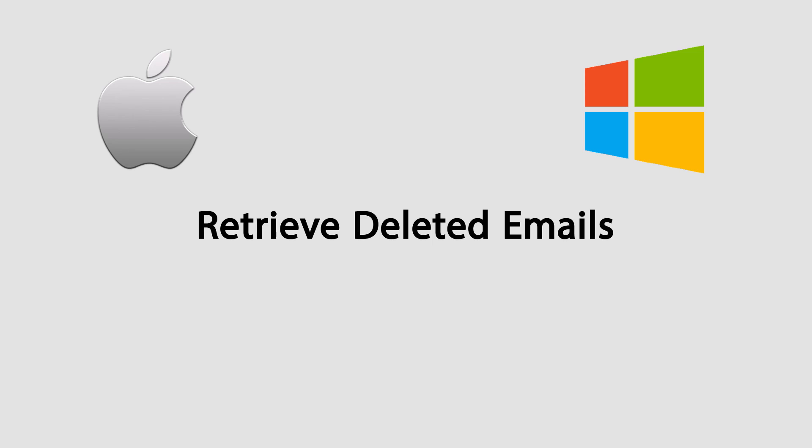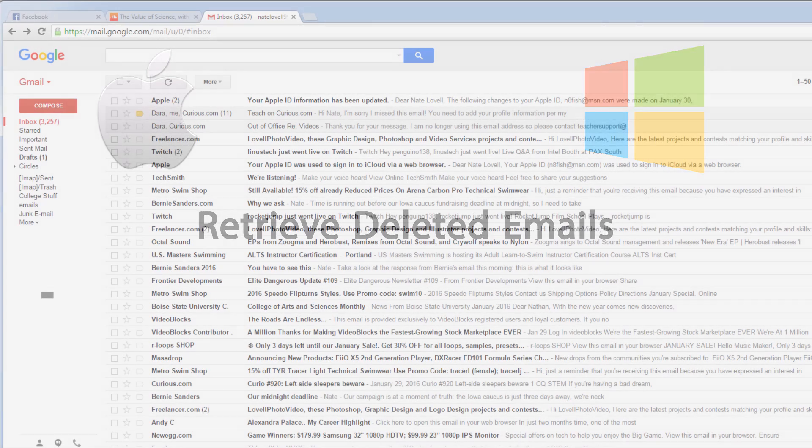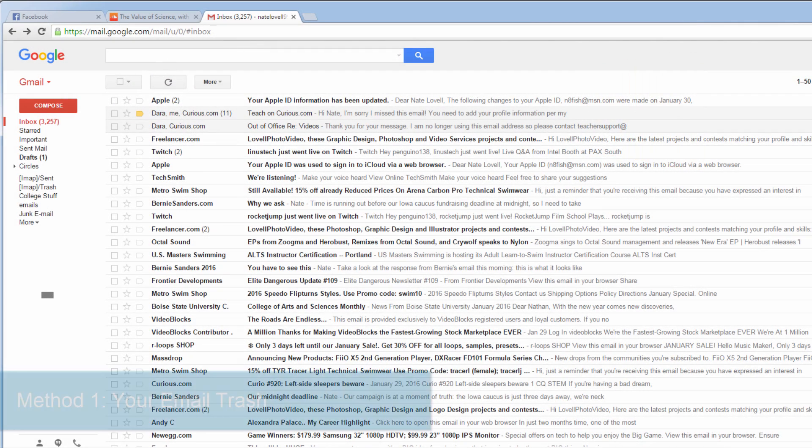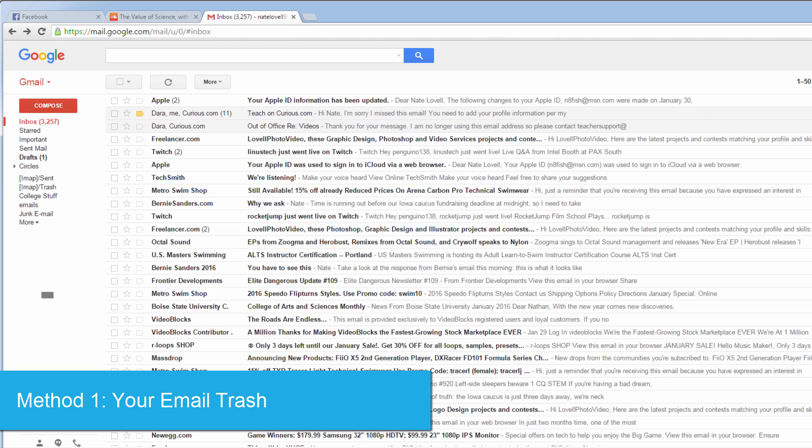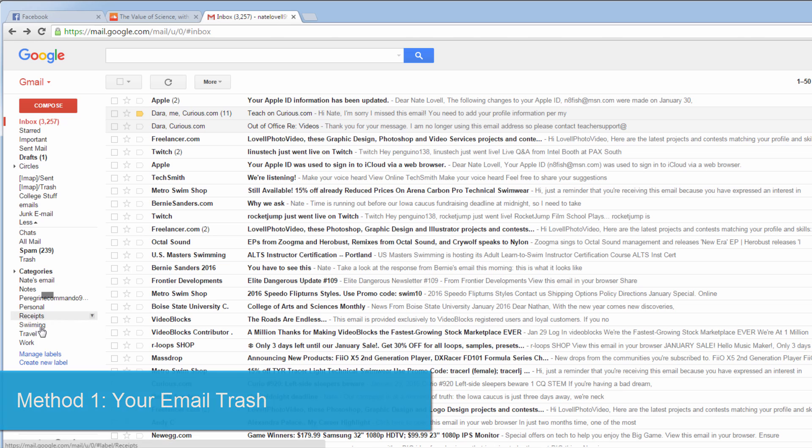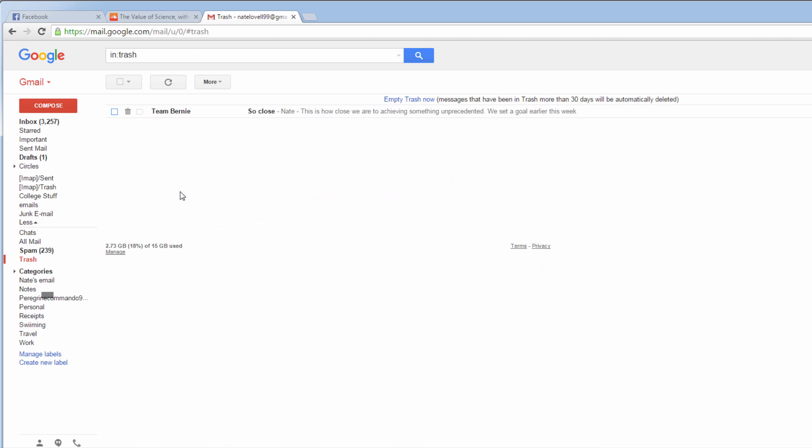Hello everyone, in this tutorial I'll be showing you how to retrieve your emails. So firstly, let's start off with Windows. All you need to do is log into your email account, in this case Gmail, and then locate your trash bin.